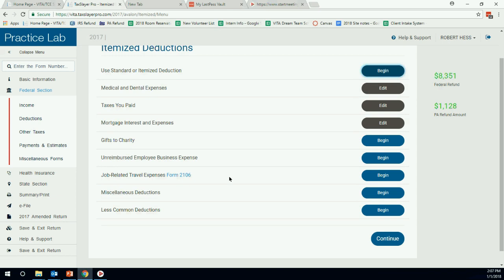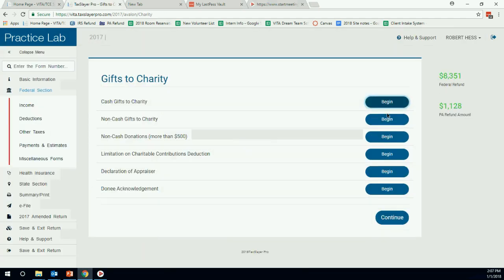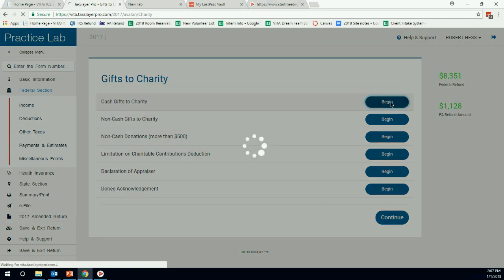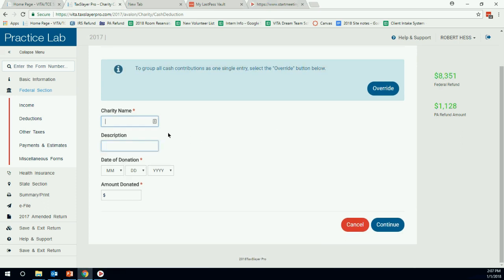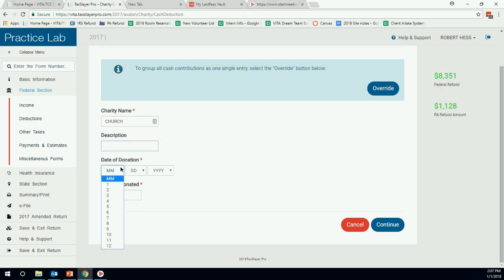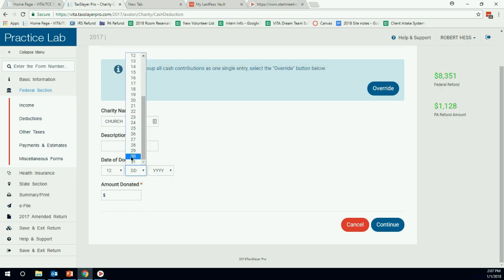What else do we have? We have our interest paid. I'm just looking at the Schedule A deductions list, but we already have the $2,500 from the 1098. So we don't have to mess with that. Lastly is gifts to charity. Gifts to charity, hit begin. We have some cash gifts. So the charity name. Which one do we have? We have the church. Description, this doesn't give the IRS. We can put church. We can actually just leave that blank.